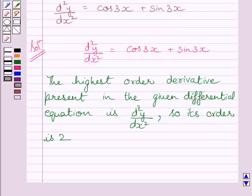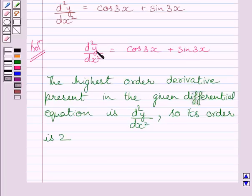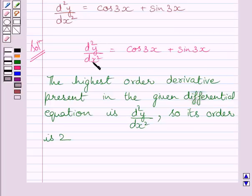Now, let us find out the degree of this differential equation. The degree of a differential equation is defined if it is a polynomial equation in its derivatives. Clearly, we can see this is a polynomial equation in d²y/dx², so the degree of this differential equation is defined. The degree is the highest power of the highest order derivative present in it. This is the highest order derivative present in this equation, and its power is 1.